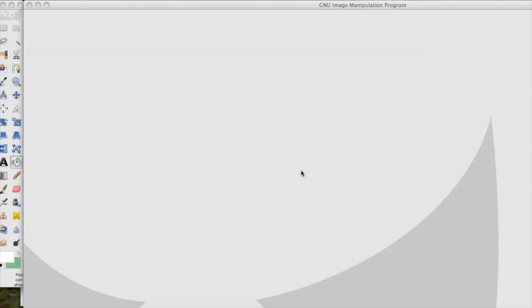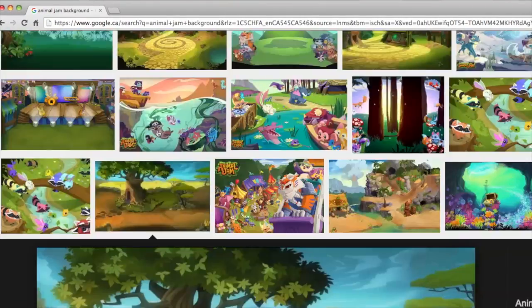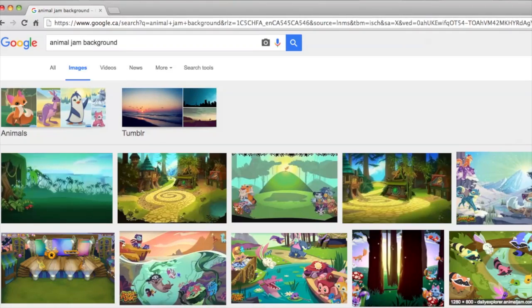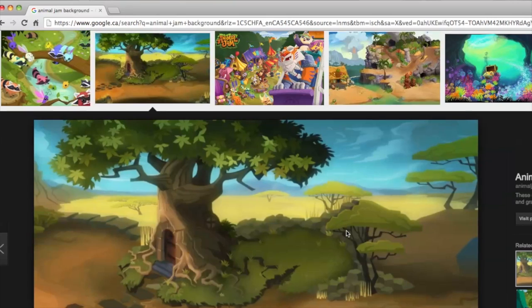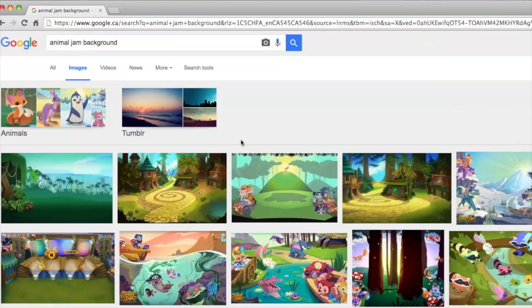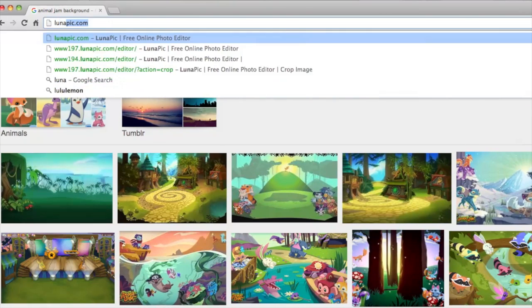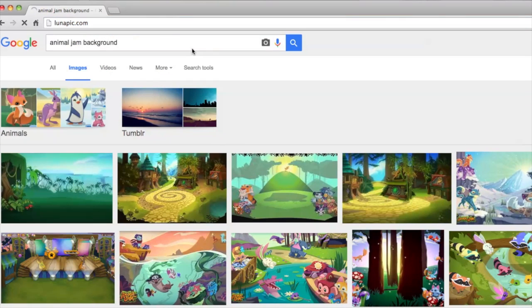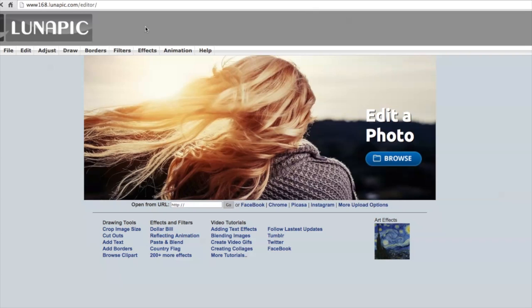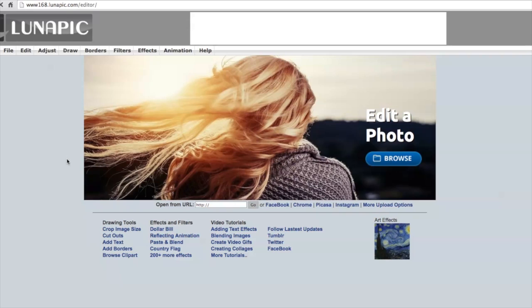Once you have all of your font done, you can then go back onto your web browser. Now this is what I normally do. What I did previous to this video is I actually took a picture of my green screened animal on Animal Jam. So I actually have that picture already saved. Obviously I am sure a lot of you guys know how to do a green screen by now. So I will not teach you how to do that. But I will teach you how to make it a transparent background.